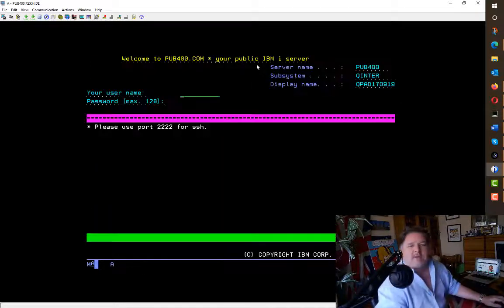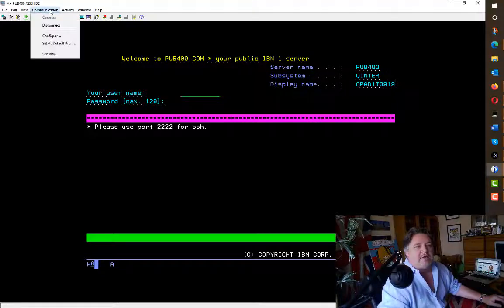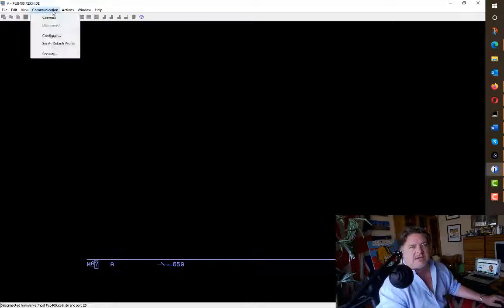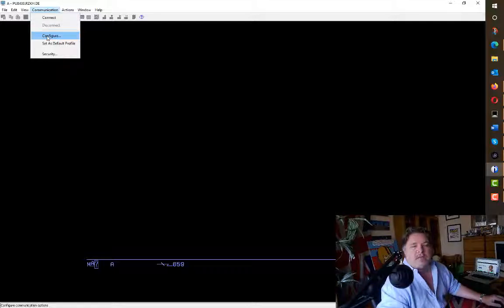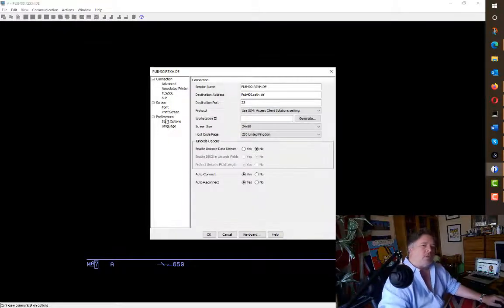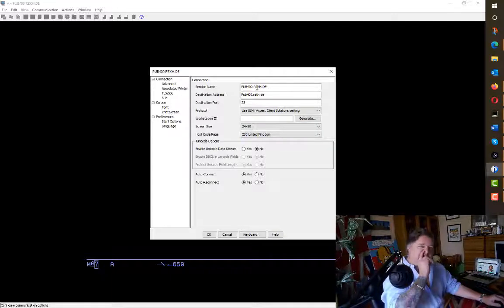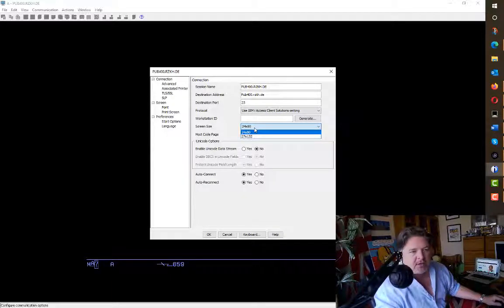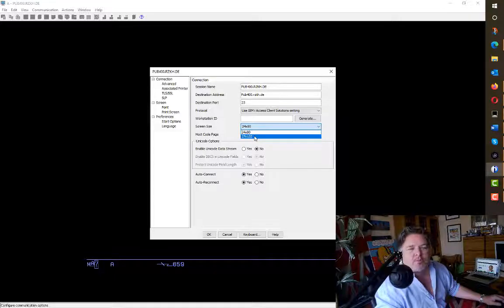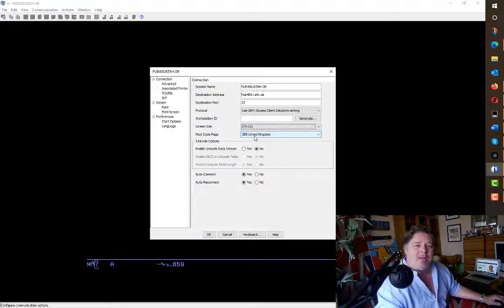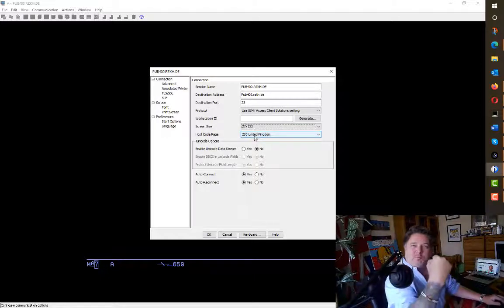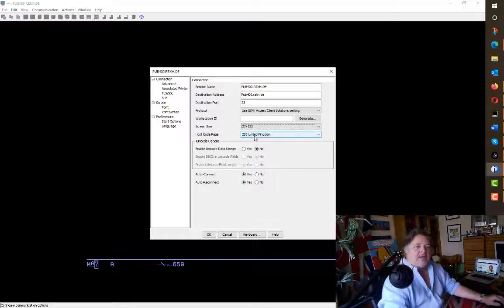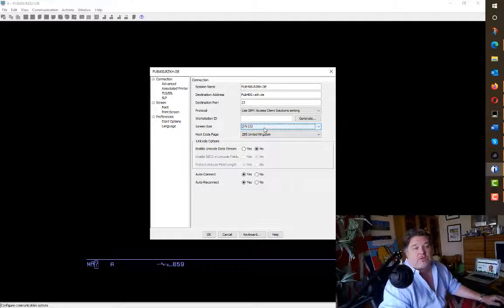So I'm just gonna sign off because I'm neat and tidy like that. I'm gonna click on Communication and disconnect myself. You don't need to because you'll be disconnected automatically when you configure it. Click on Configure under the Communication menu option in ACS. What you'll notice here is your connection details to your system, and look—the screen size: 24 by 80 or 27 by 132. IBM, make 27 by 132 the default, you pesky buggers!